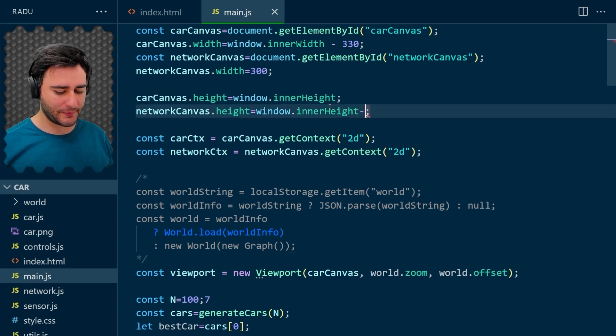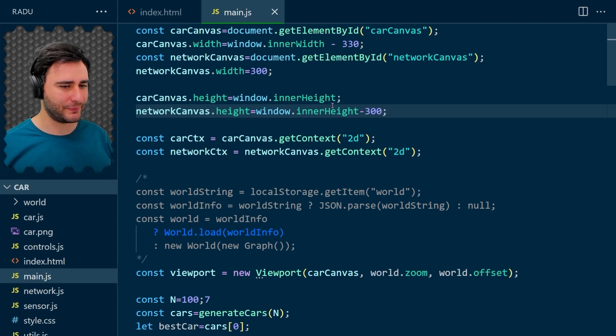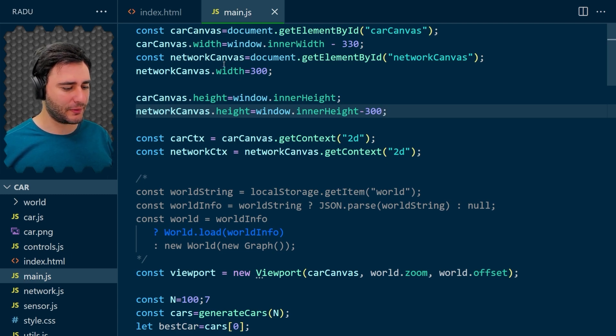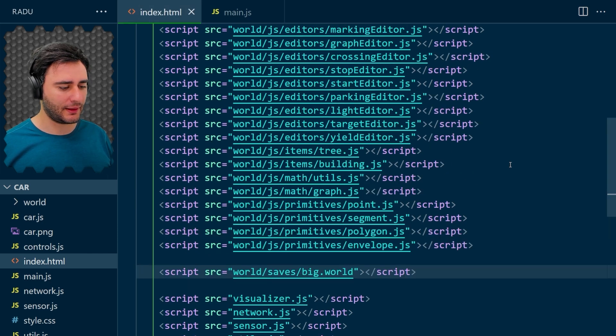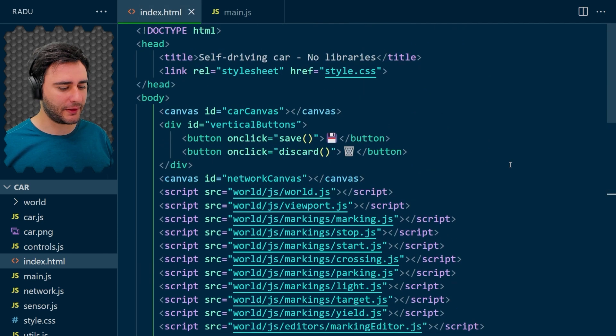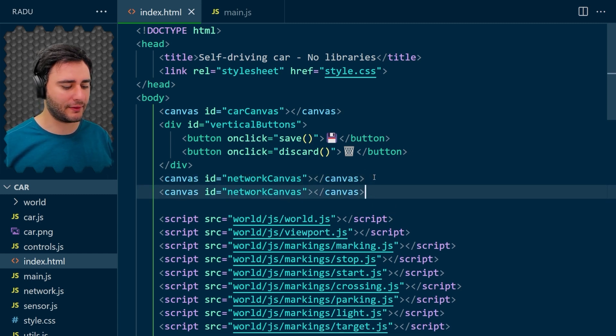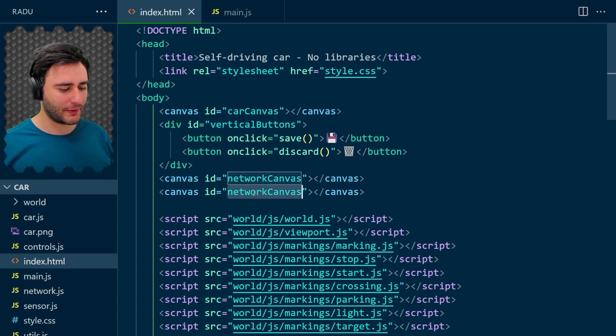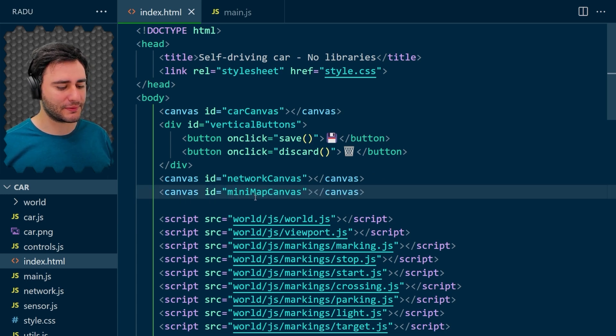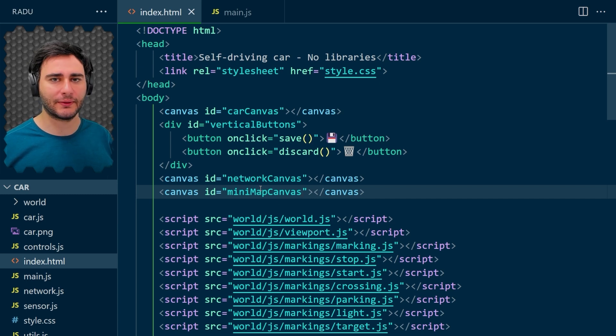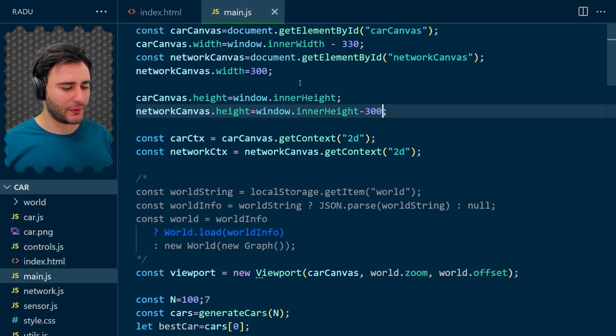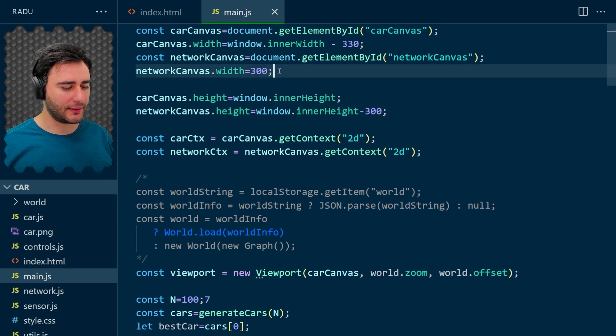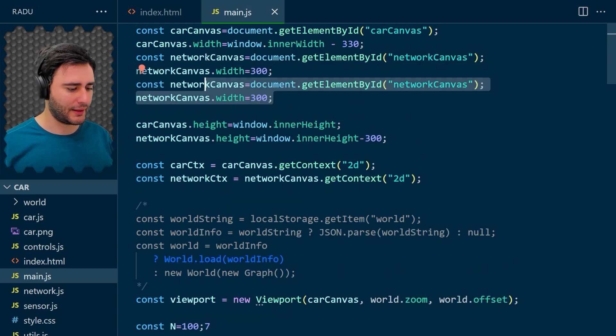So let's make the minimap 300 times 300. And the minimap is going to be defined here in index.html. And it's going to be a canvas underneath the network canvas. So minimap canvas.